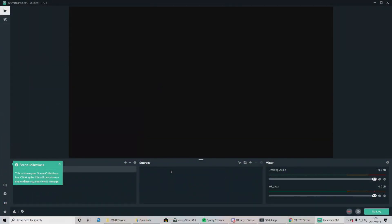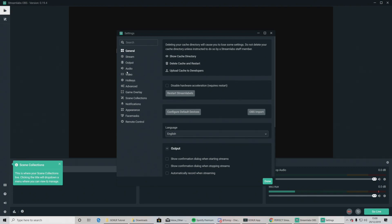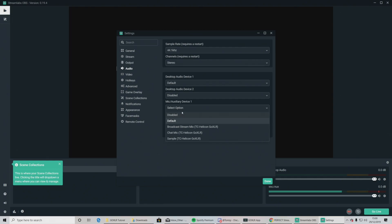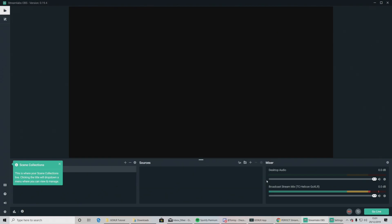If you are on a single gaming PC setup and OBS is on your gaming PC, then go down to settings, go to audio, where it says mic/auxiliary device one. Click that and click broadcast stream mix, TC Helicon, GoXLR. Boom. Bob's your uncle. Let's move on.